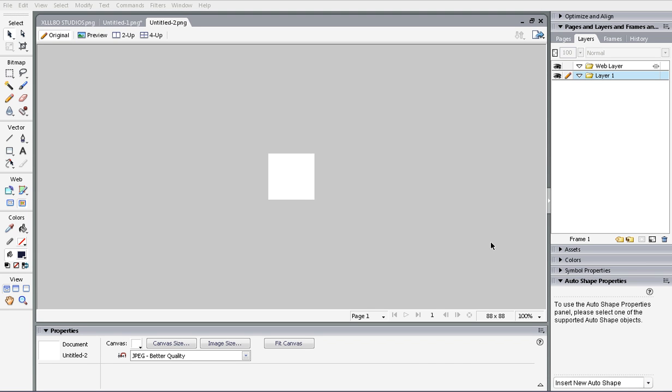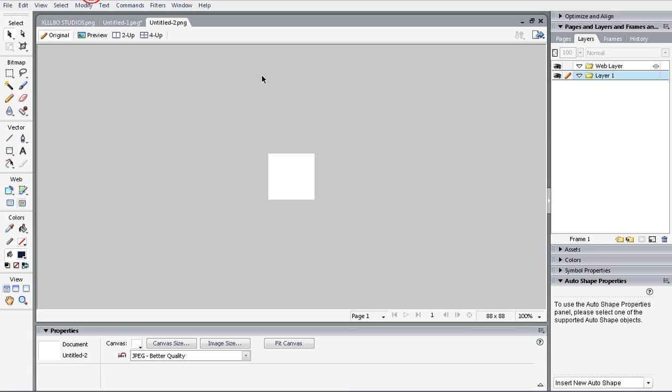Hello YouTube, today I'm going to show you how to use Adobe Fireworks CS3. First off, I'll show you how to make a really basic icon for YouTube and this program.